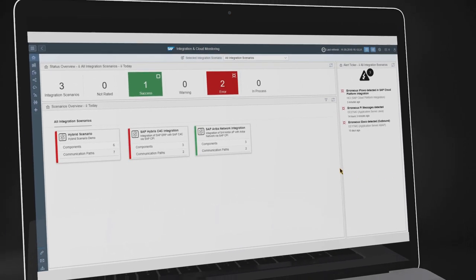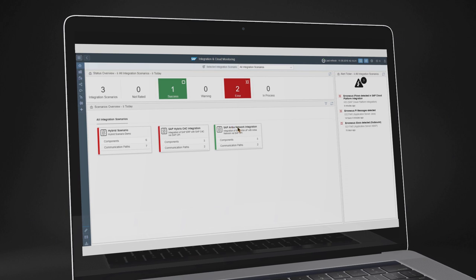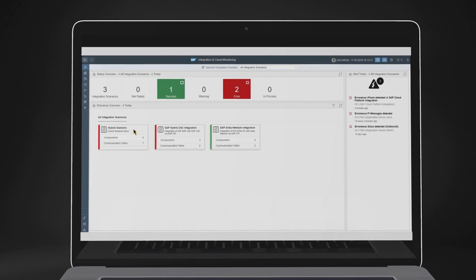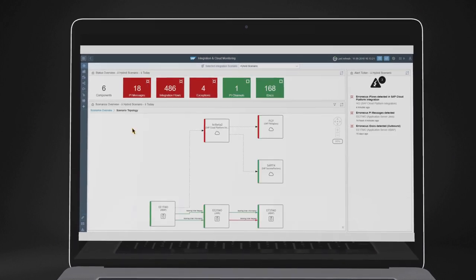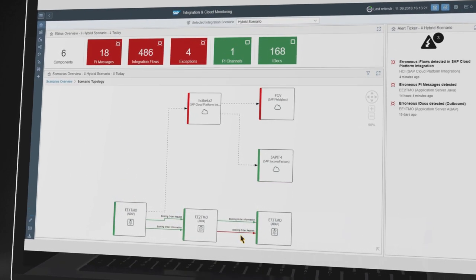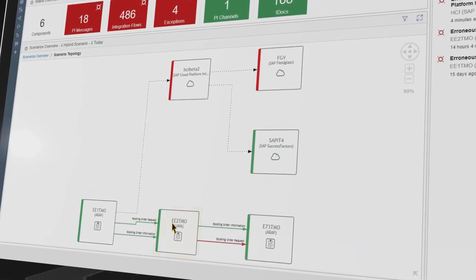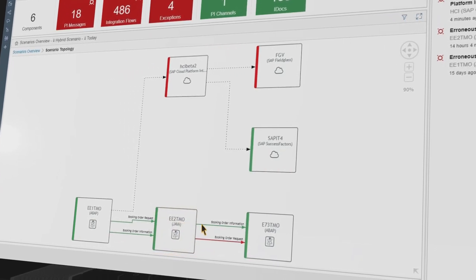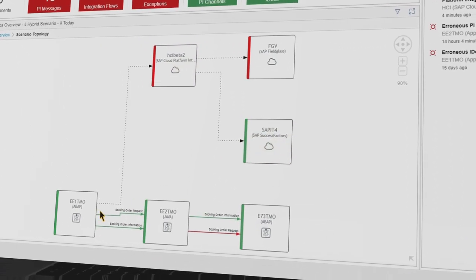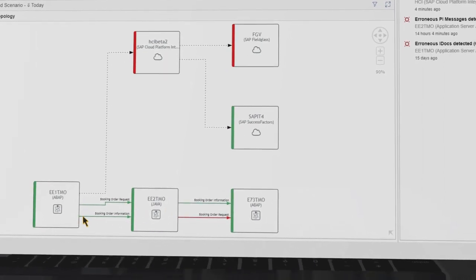Let's assume you are responsible for the hybrid scenario, the SAP Customer Cloud, and the Ariba Network scenario in your landscape. At a glance, you can see that two scenarios have an issue. Select the hybrid scenario to get more information. Start your analysis with the topology view of the scenario, which gives you an overview of all relevant systems and cloud services. Here we see the Process Orchestration system EE2-TMO, two ABAP proxy systems, and two cloud services. Between the components, we have the communication paths, which are the graphical visualization of the Process Orchestration message flow. There are multiple problems visible.